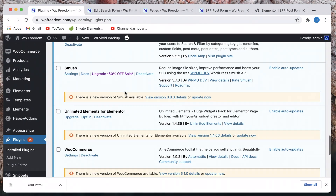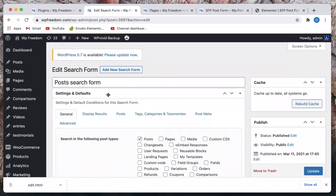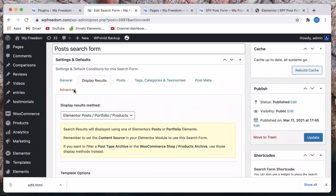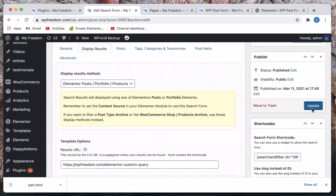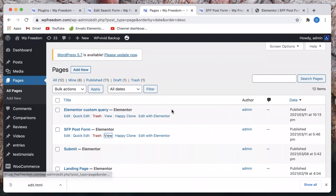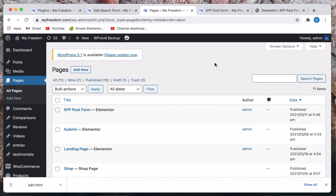Just make sure that you also have the Search and Filter Element extension in addition to the Search and Filter Pro plugin. This will be available in your Search and Filter dashboard — just go to searchandfilter.com and download this extension. Once you do, on any form if you click on Display Results, you'll now have a new option called 'Elementor Post Portfolio or Products'. Just select that and update.